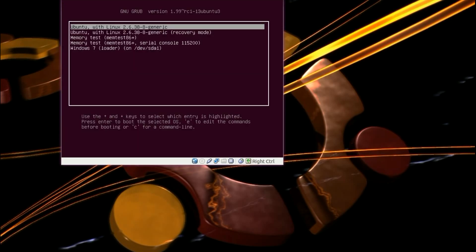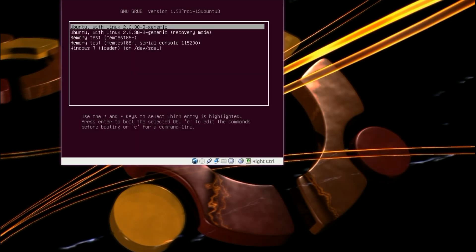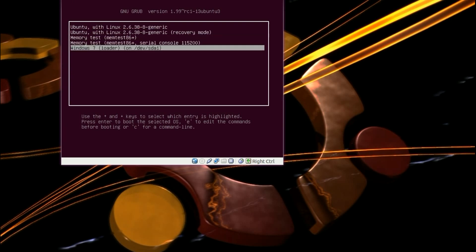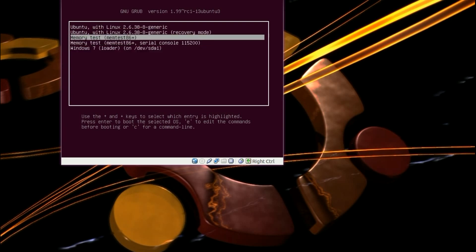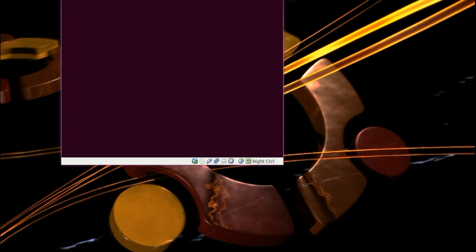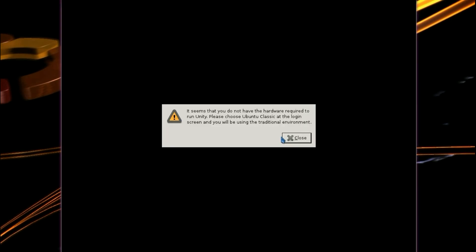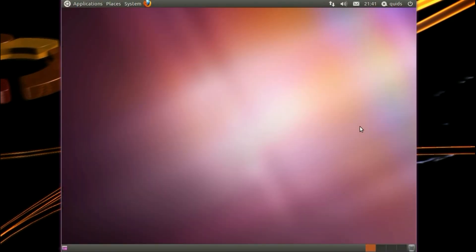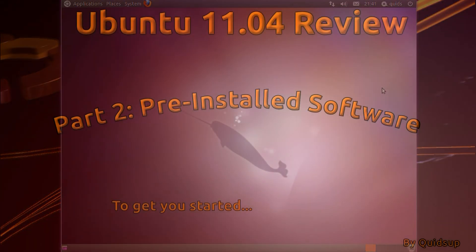Now we're booting, we get the GRUB screen to choose between operating systems it got installed, Windows 7 or Ubuntu. There's a bit of a change in color scheme here because it's now purple and white. We get the error message about not having the hardware required to run Unity. Just install the graphics drivers. There we are.